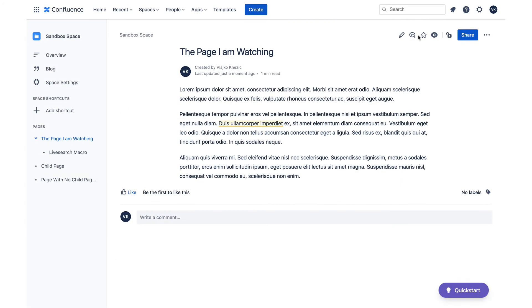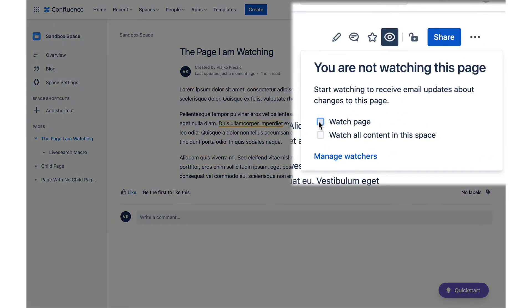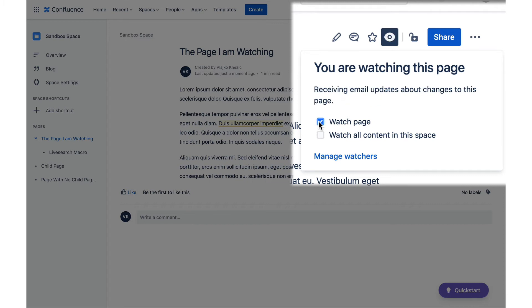I mentioned at the beginning that watches can be set on multiple levels, so let's review how to do that. While on the page, look for the watch icon in the top right corner. When the icon is clicked, a pop-up opens and you can turn on and off the watch on that page and on the whole space that the page belongs to.